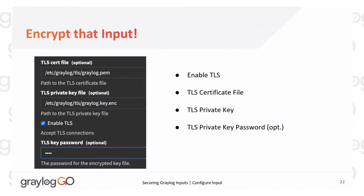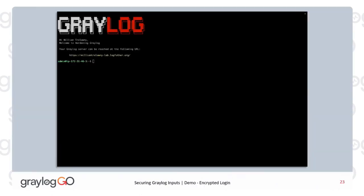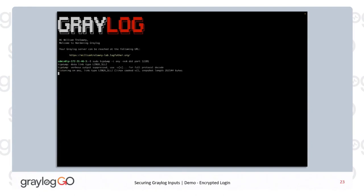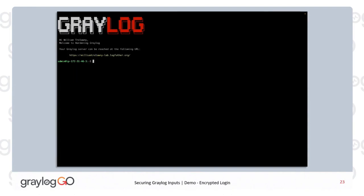In clear text you can see everything — so imagine what could be in that log that would be nasty for people to sniff. We go into the input and specify the path to the certificate, the key, enable TLS, and the password. Now let's see what that same message looks like through an encrypted input. We do another TCP dump on the same port since we didn't change the port number, and send in another log.